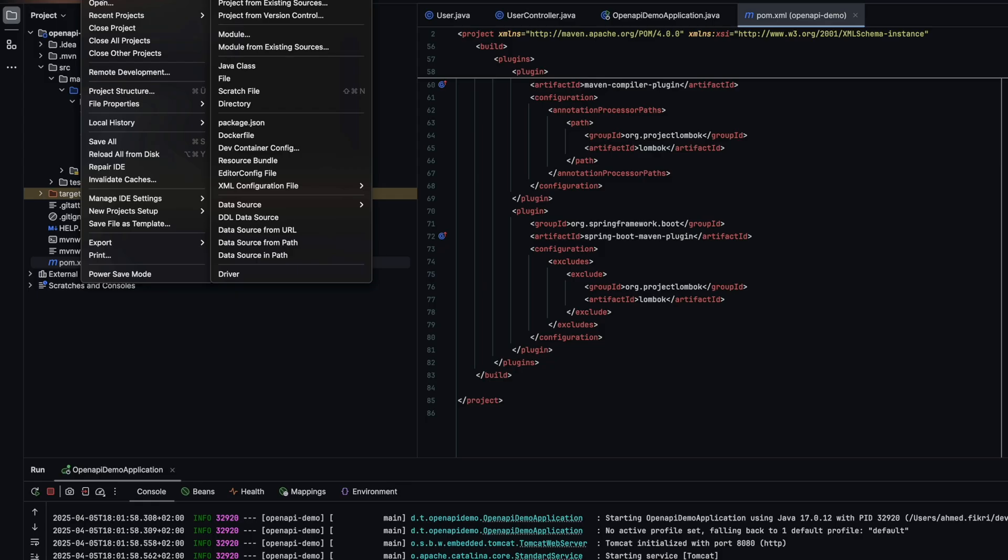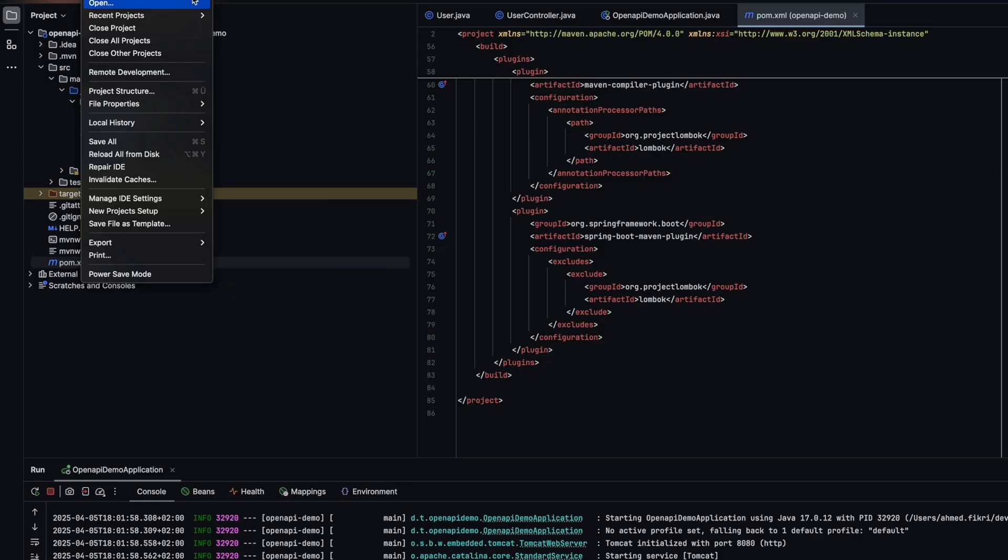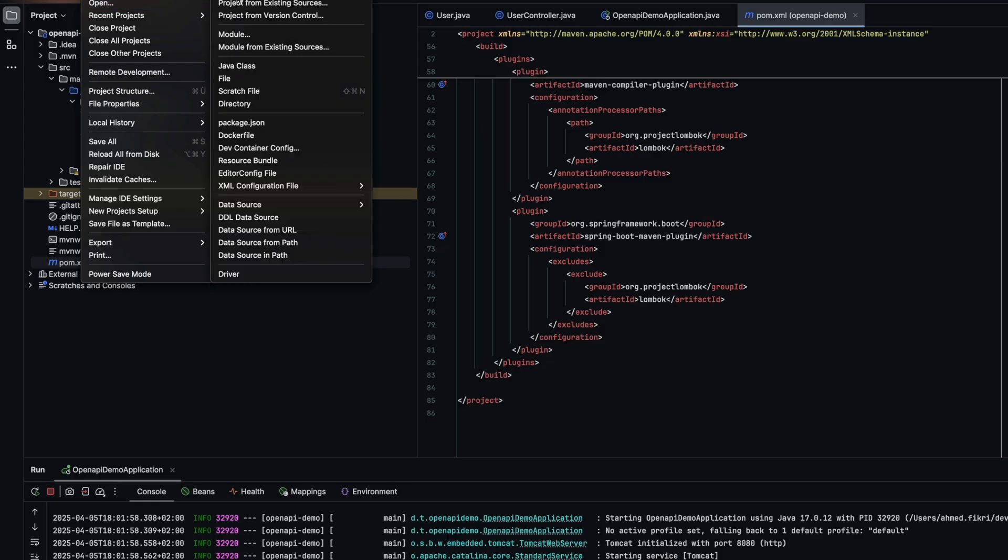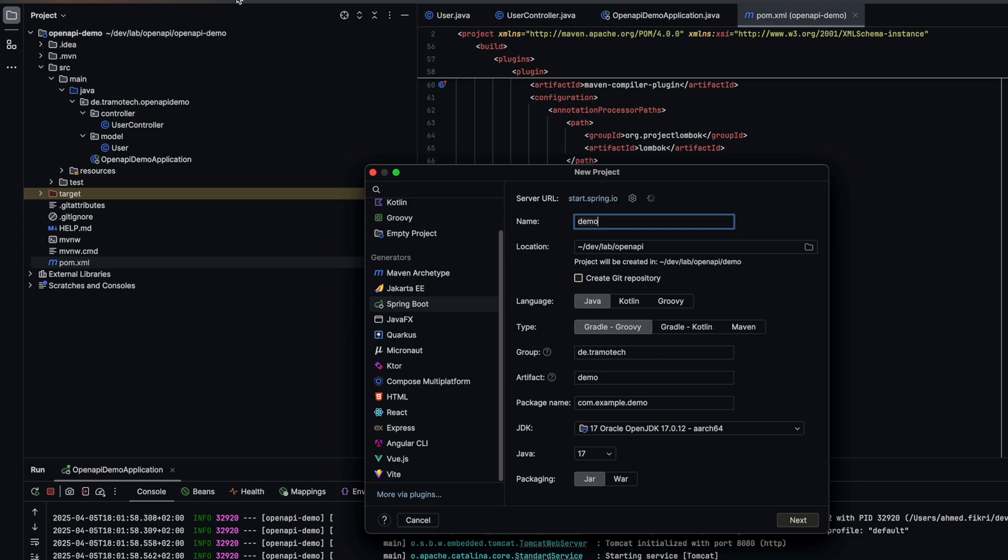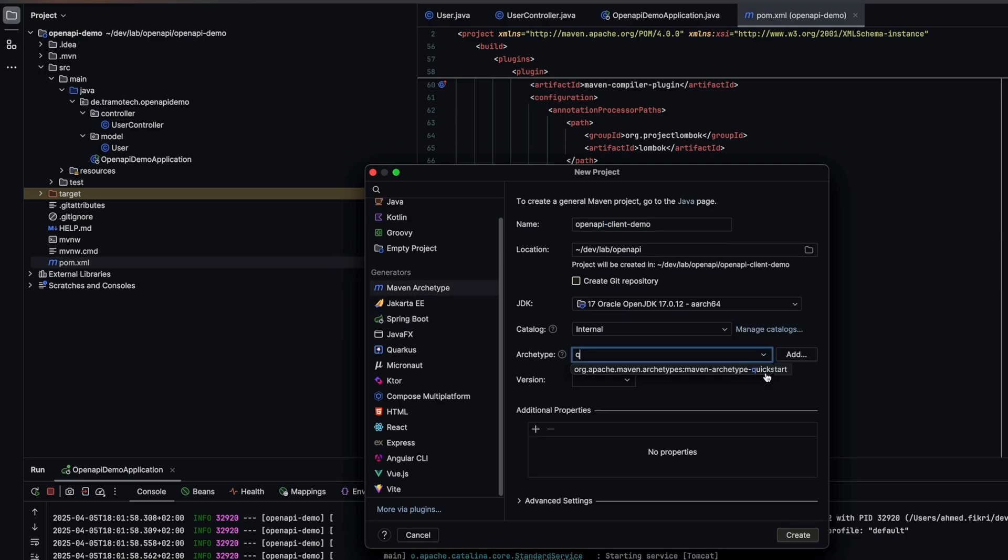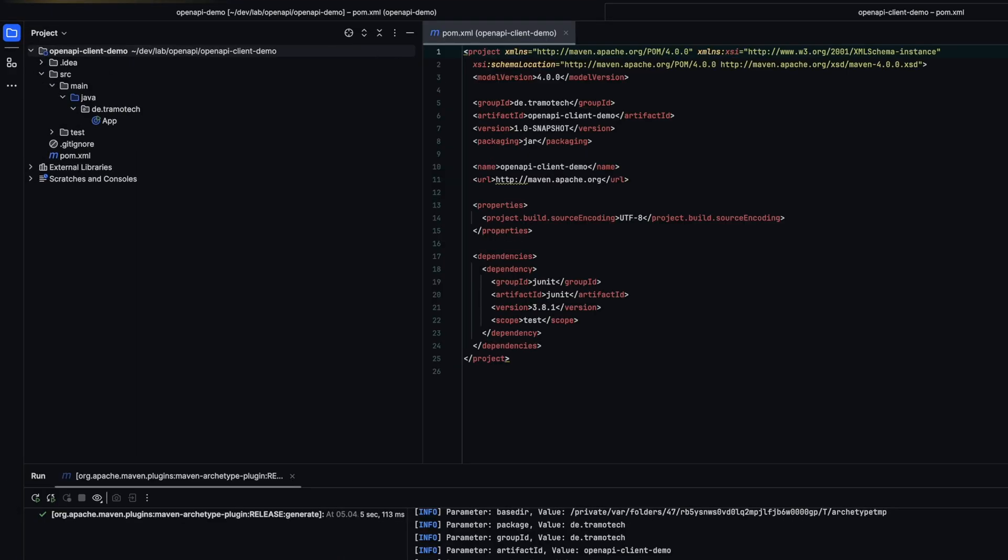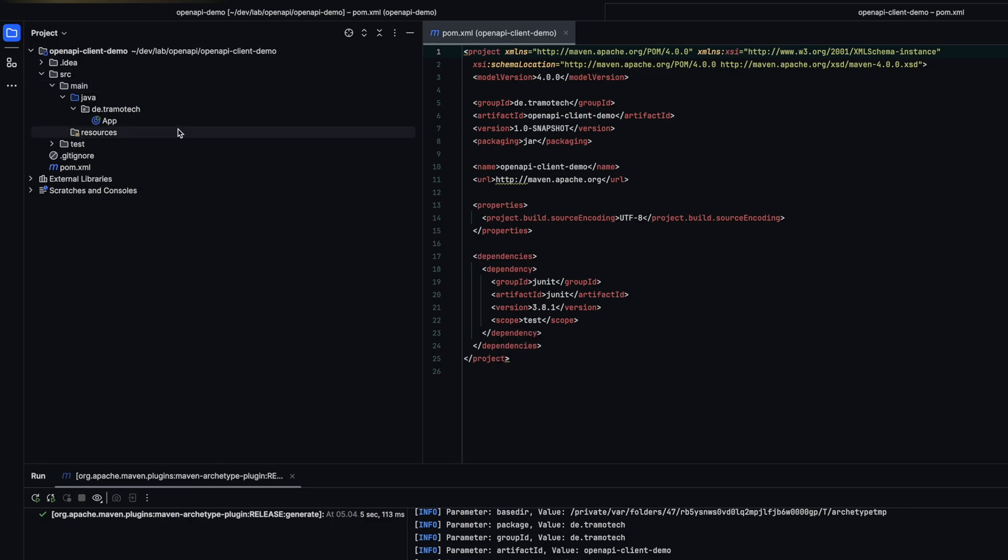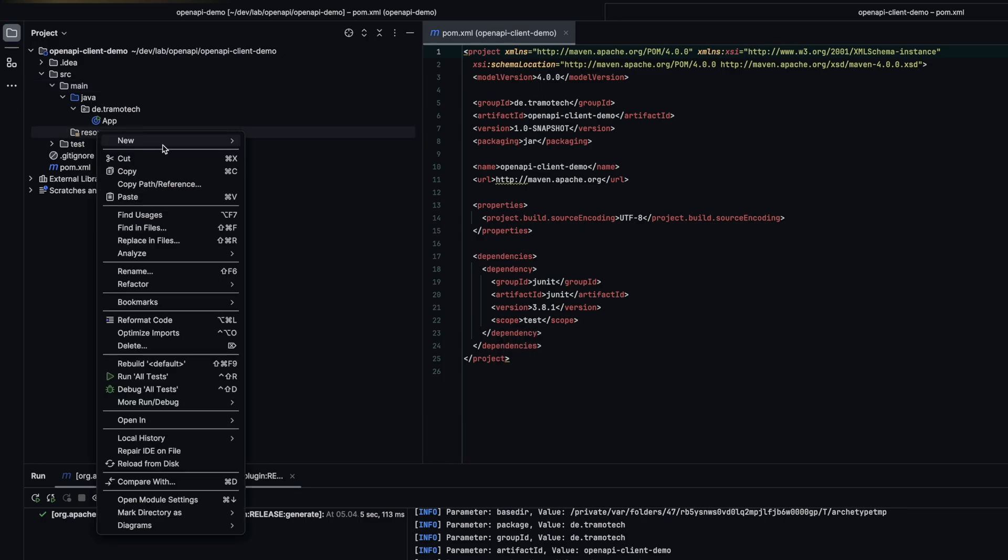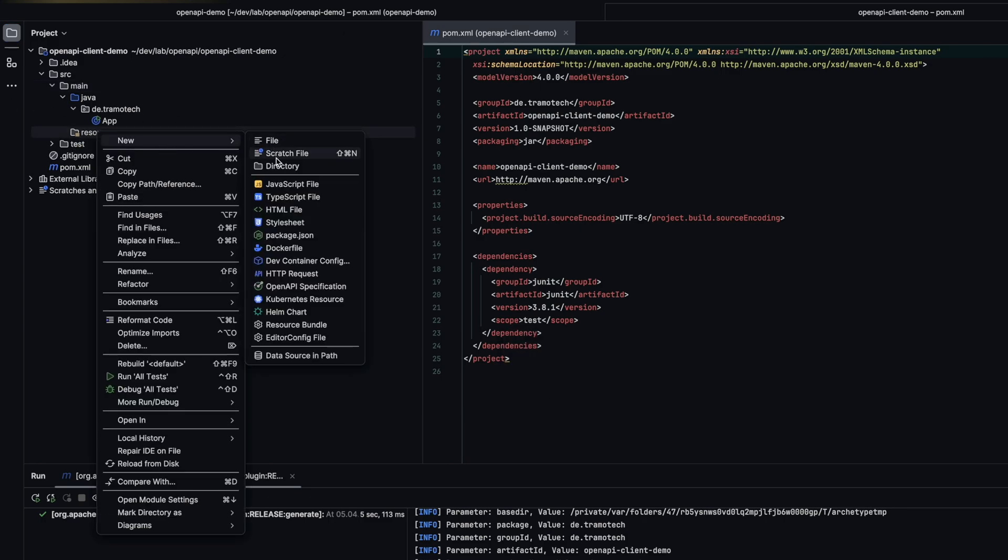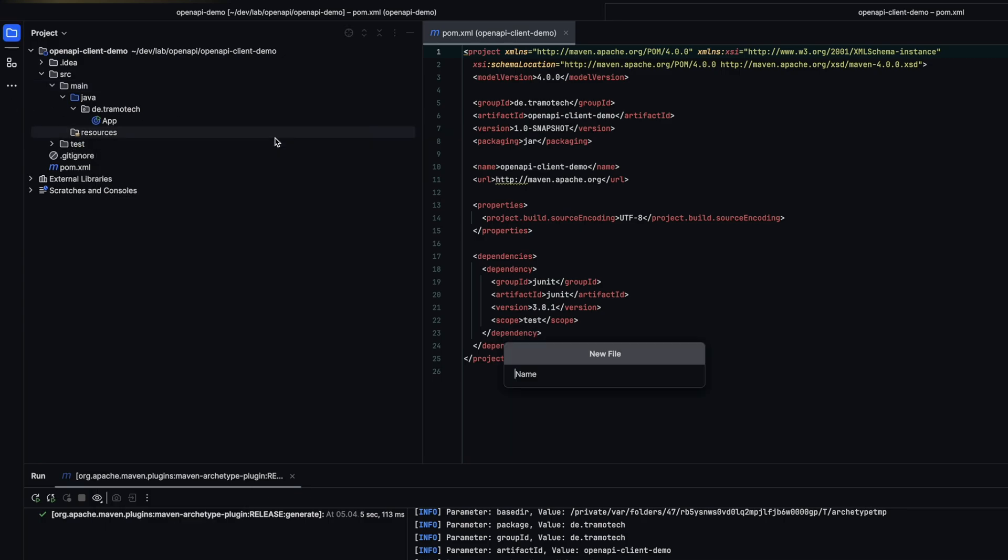Let's create another Maven project like this one. In the resources folder we add the specification YAML file.